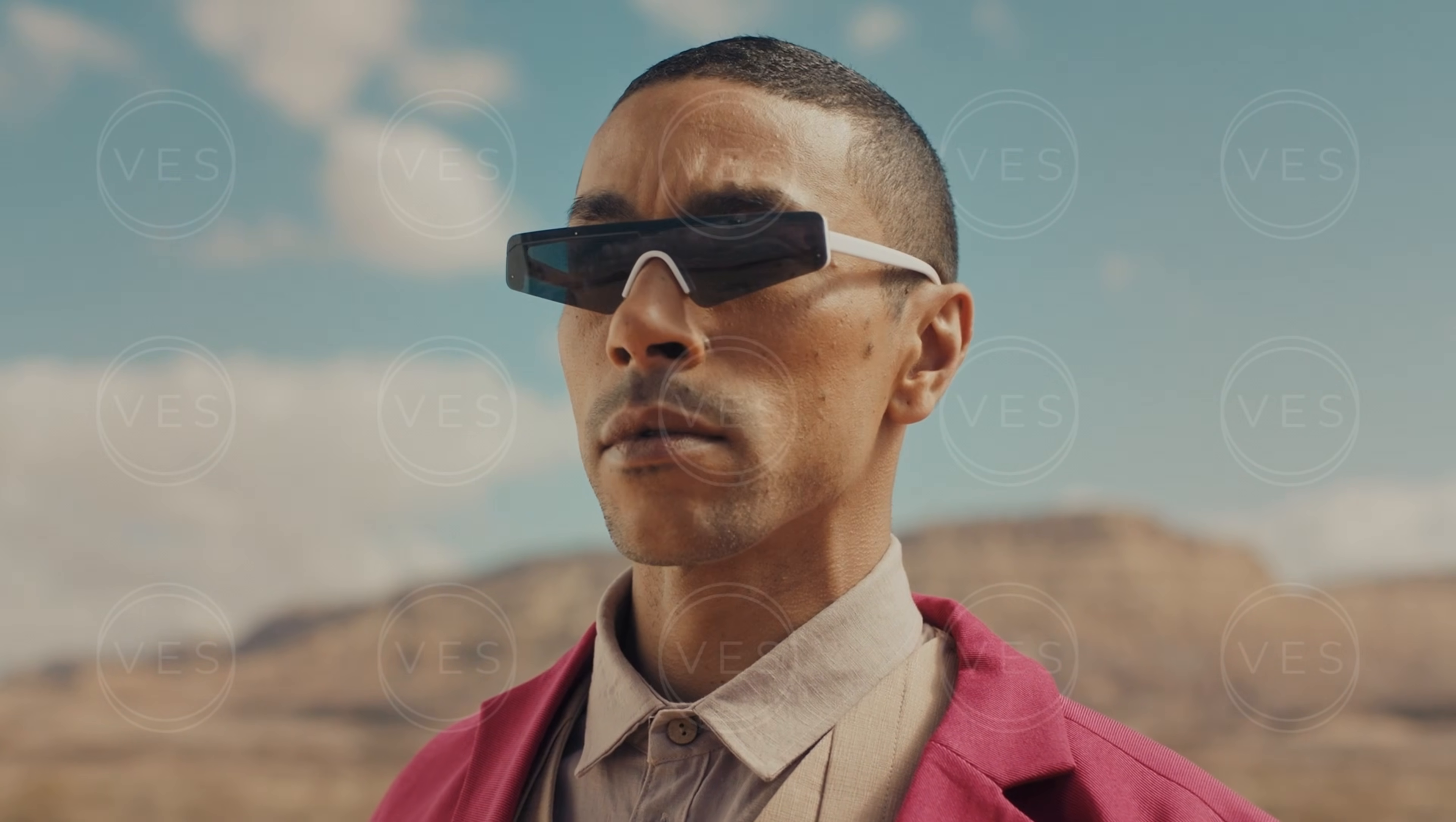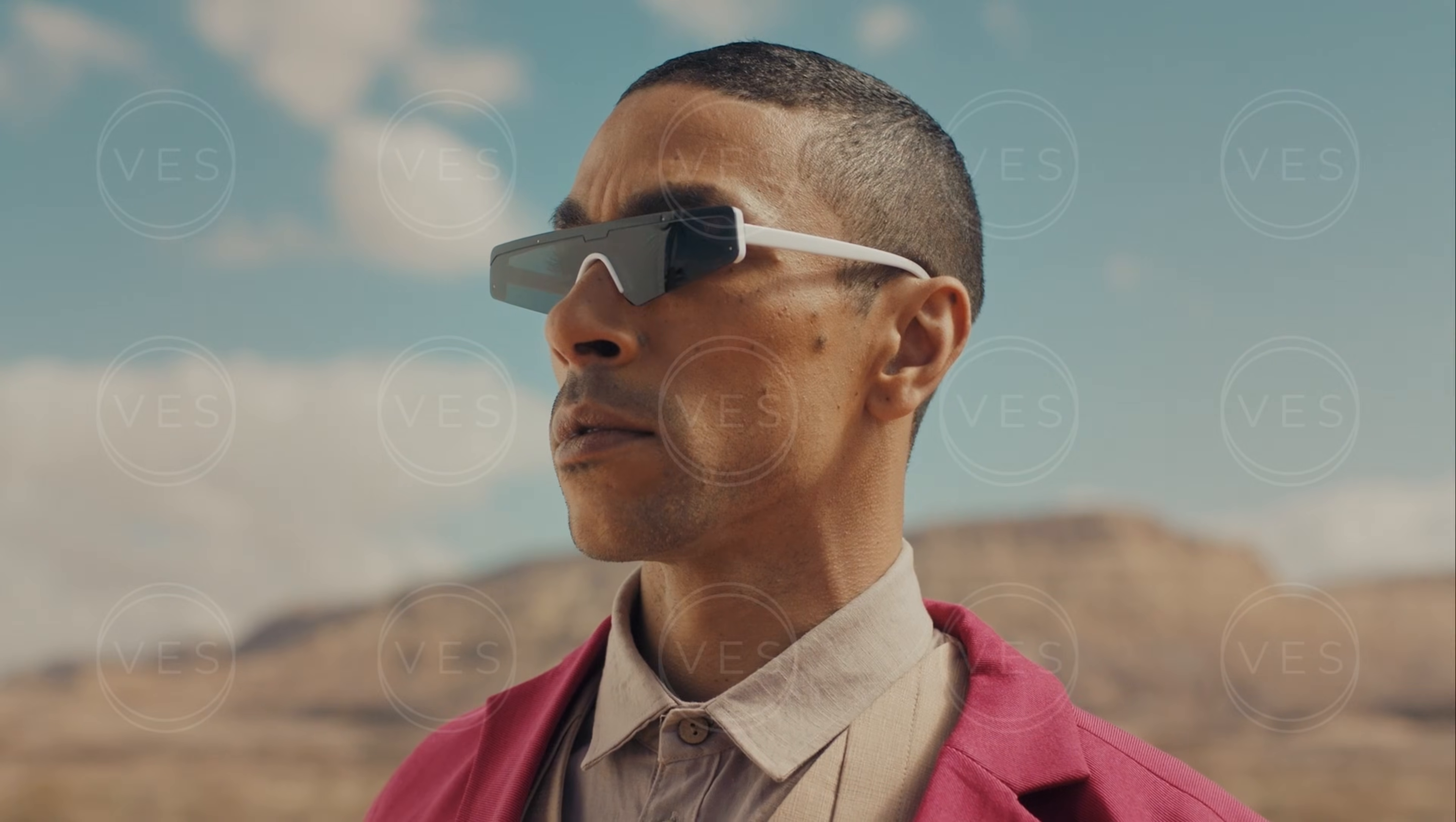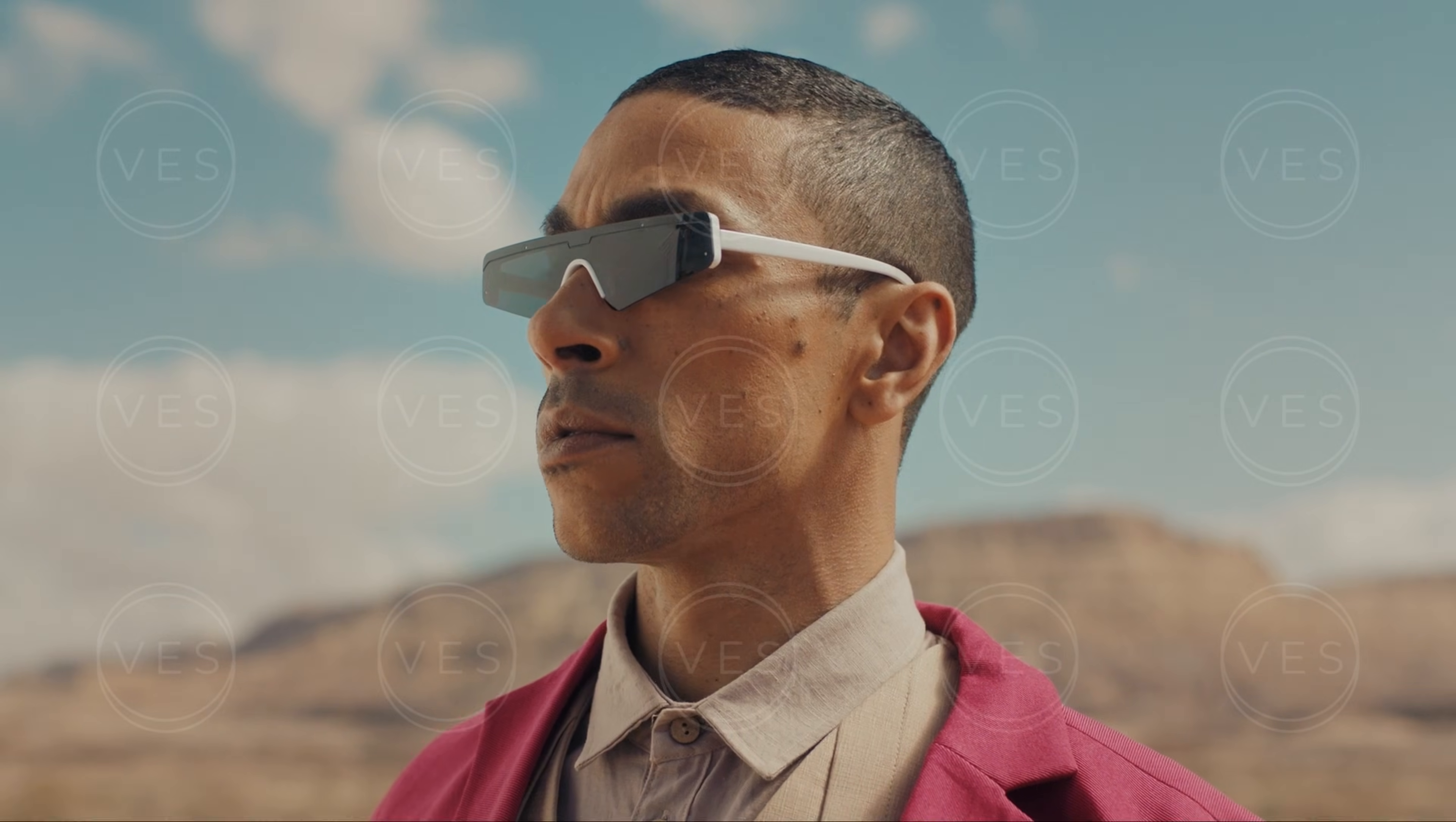Hi everybody, Jeremy here from Video Editor Studio and today I'm going to share with you how you can add a watermark inside of DaVinci Resolve. So if you're ready, let's check it out.